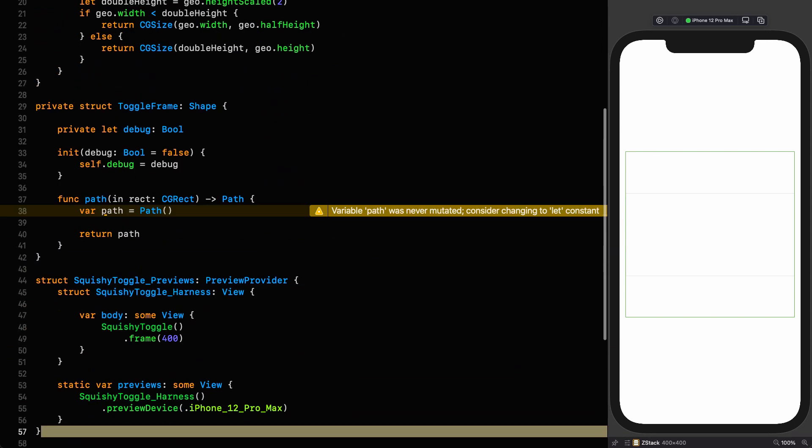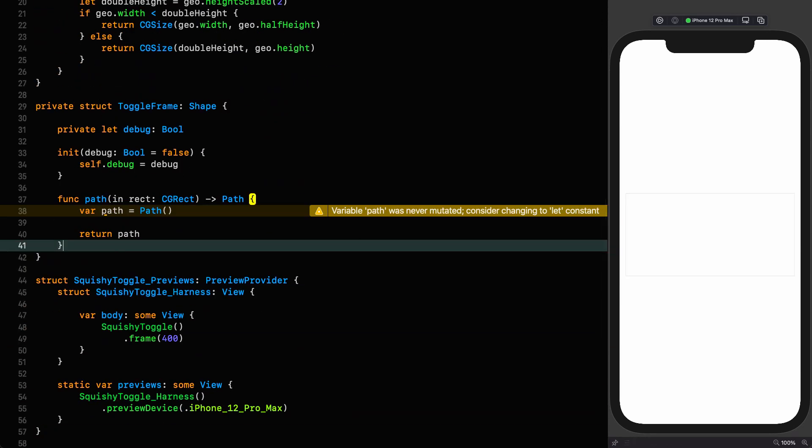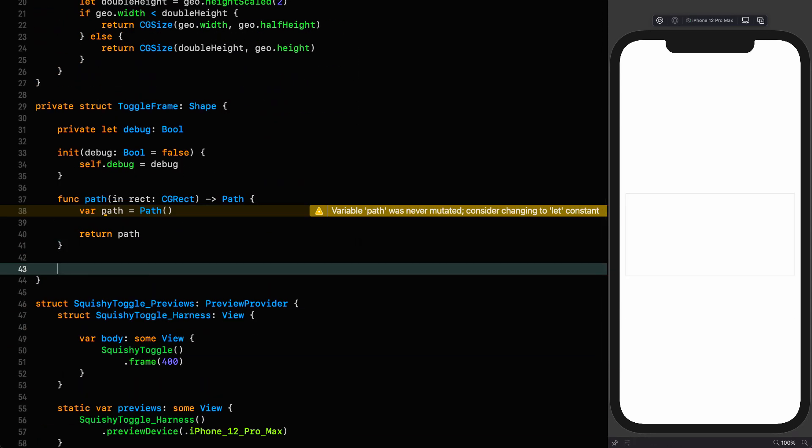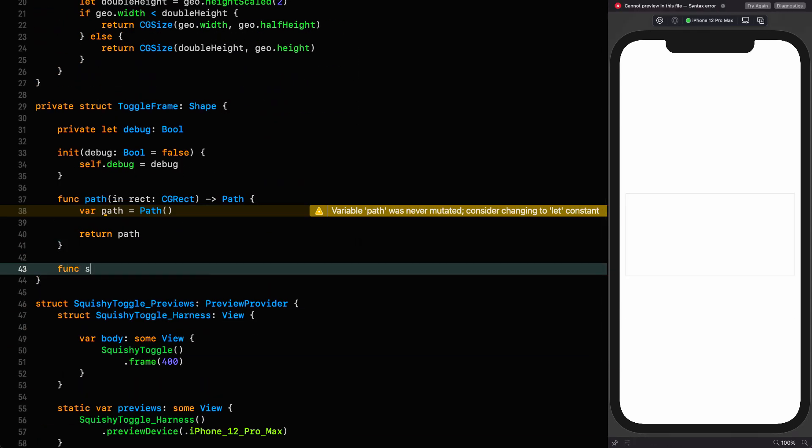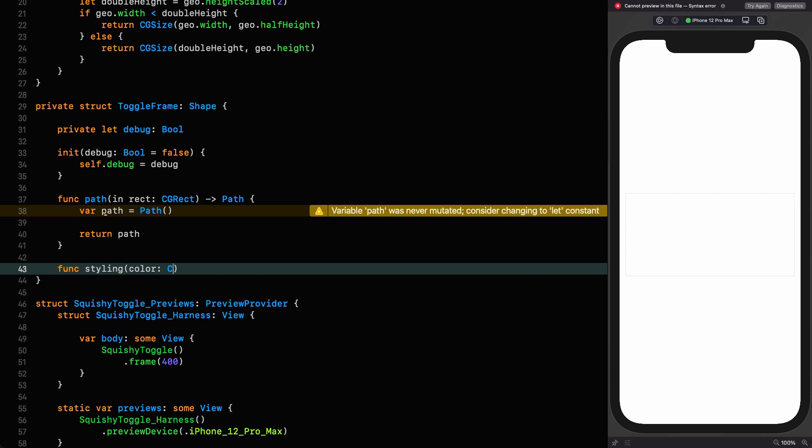We can also take advantage of the fact that toggle frame already has a debug property in it that we can leverage. So we go down here and we say func styling. And remember, we can call it styling because it's specific to toggle frame. We don't have to call it toggle frame styling to be more specific.